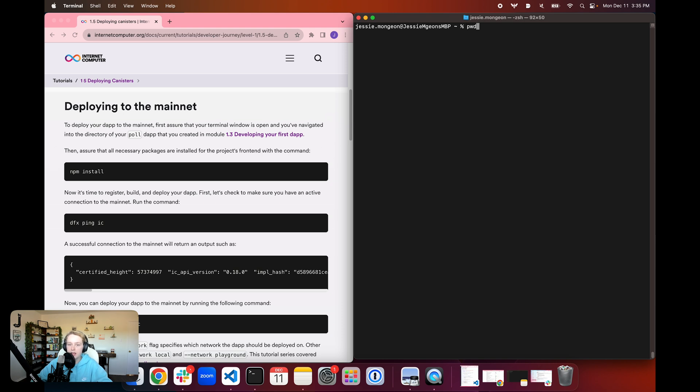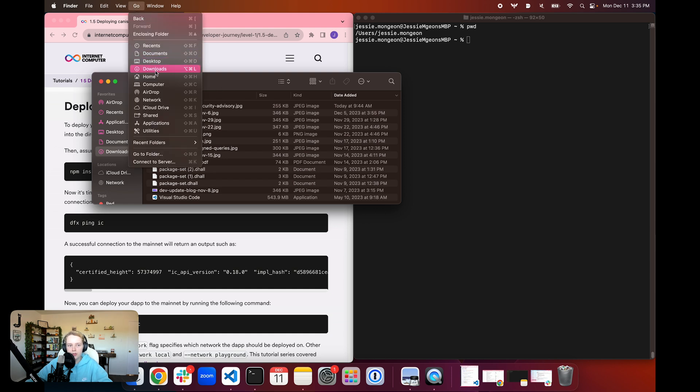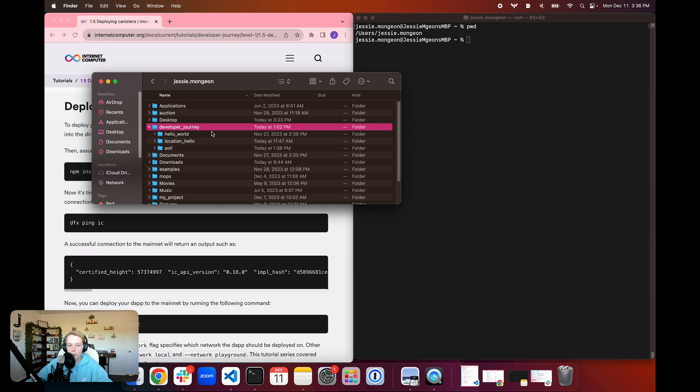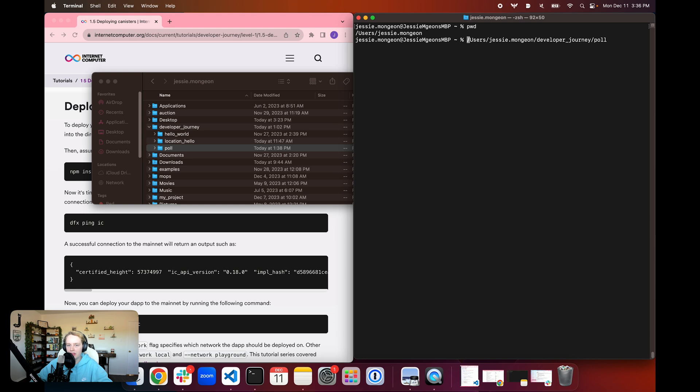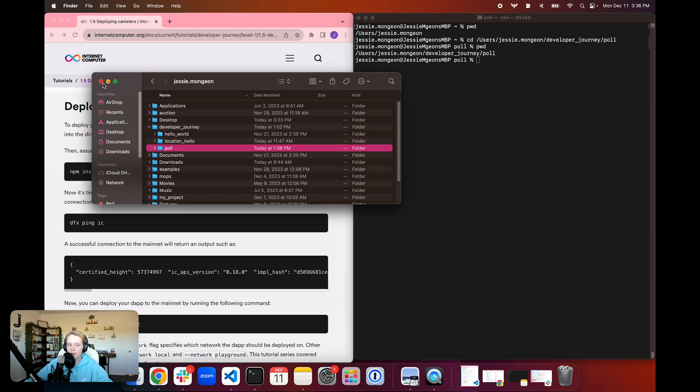So in the command line, I'm going to do print working directory and see that I'm currently in my user's home directory. On Mac systems, we can also open the finder, go to the go menu in the top and click on home. Then we can find that developer journey working directory, and then that poll directory. We can pull that into the command line to get that full file path. Then we're going to prepend that file path with the command cd for change directory, and we can see that our prompt has changed into poll.